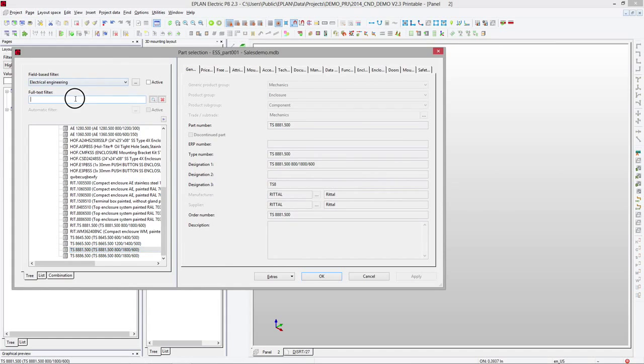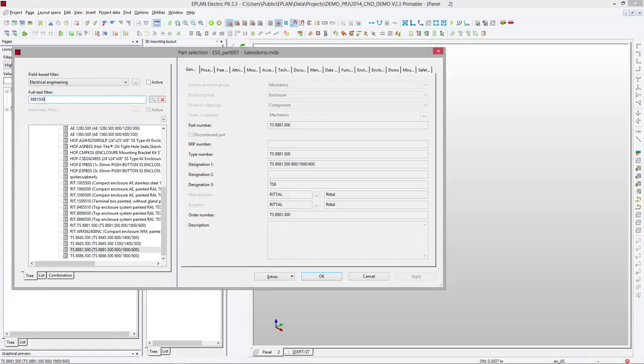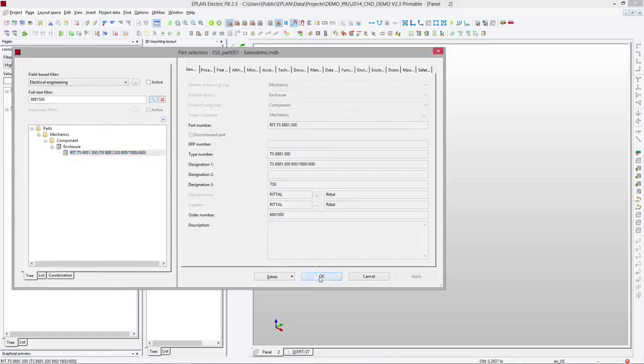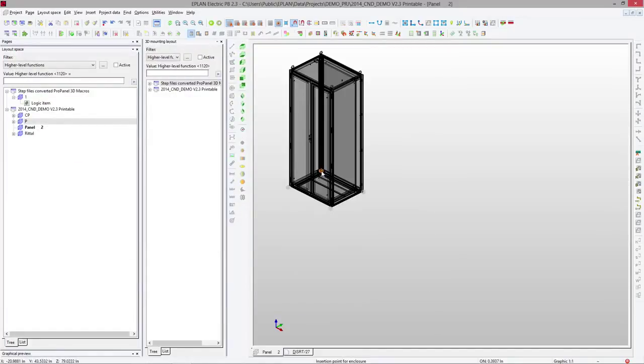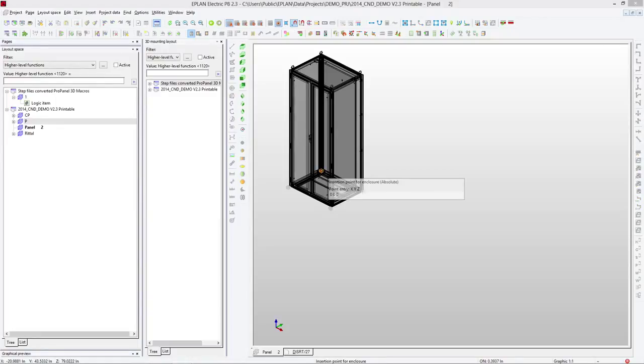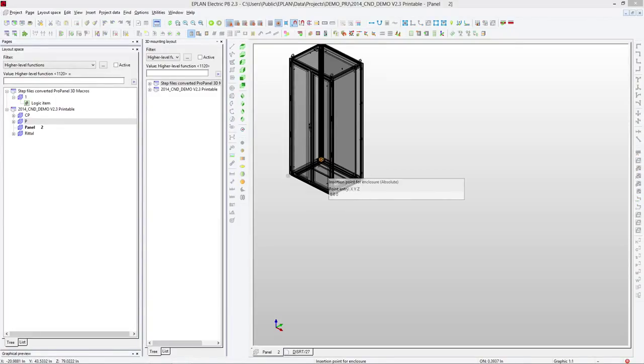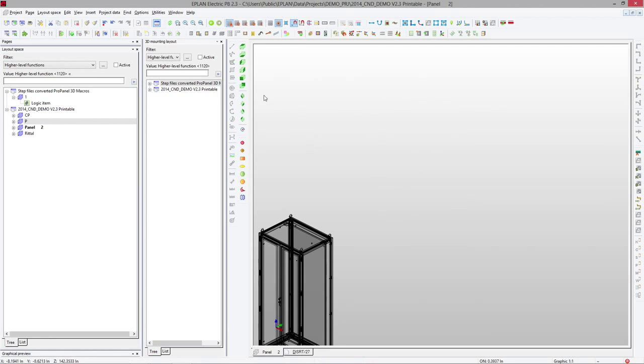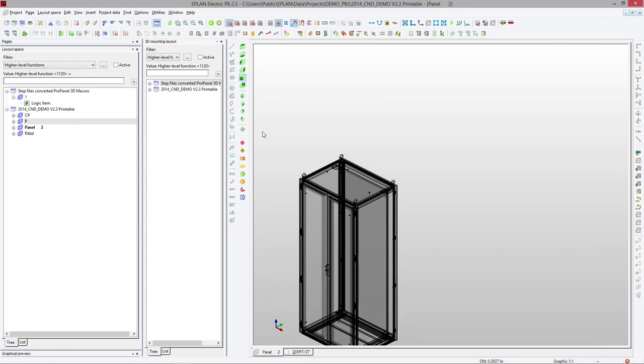Let's take a look. I'm going to look for 88, 81, 500. Take a look. It happens to be there. If it wouldn't have been there, I would have actually just taken it from the data portal, and then this would have come in right away. Now, to place it, I'm going to just type in zero space zero space zero. This is going to place this component right at the origin.